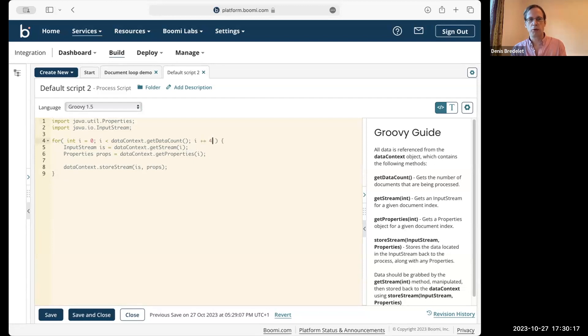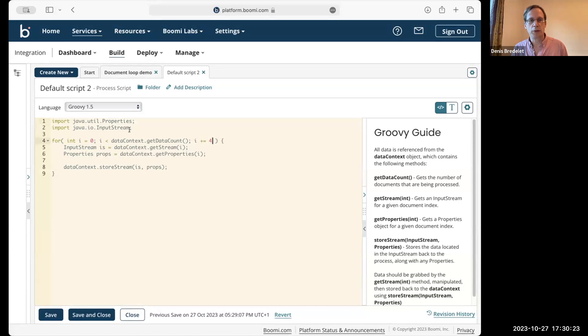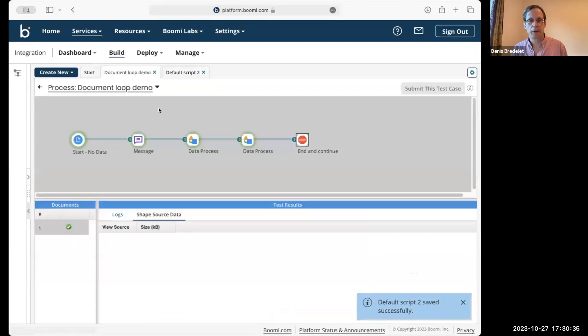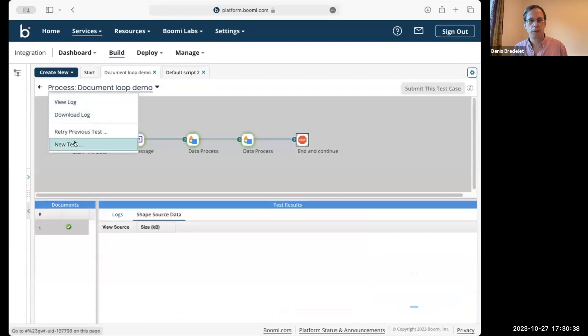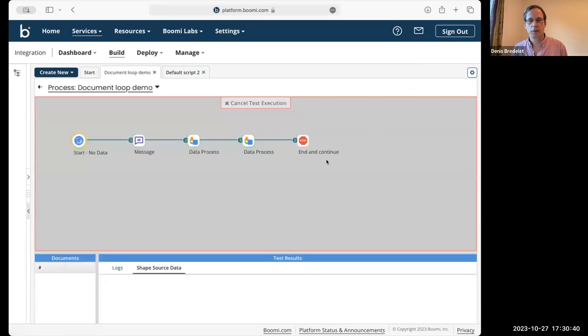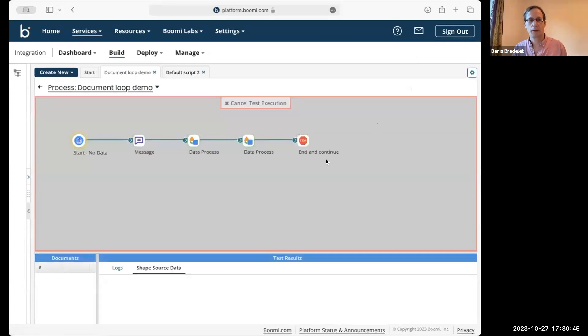So what I'm going to show you, I'm going to skip. Instead of outputting all the documents that come inside, I will do one out of four.